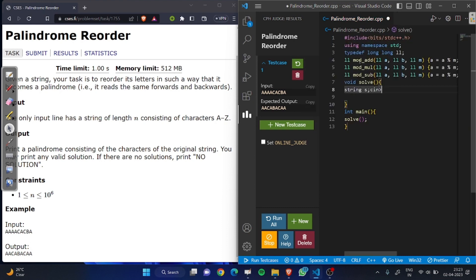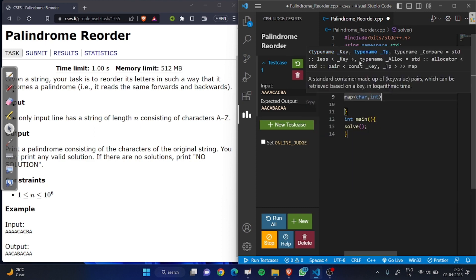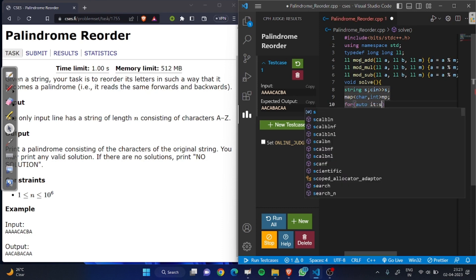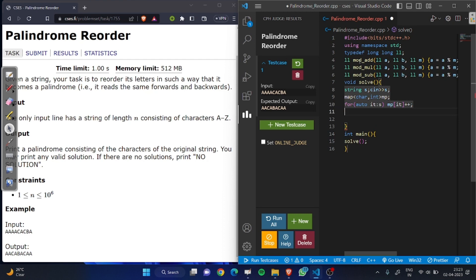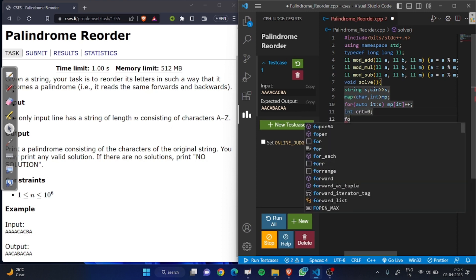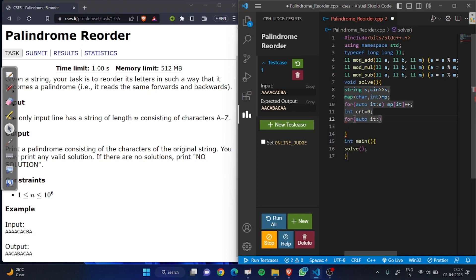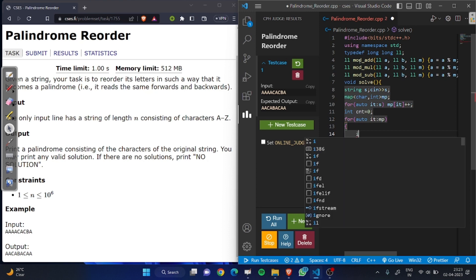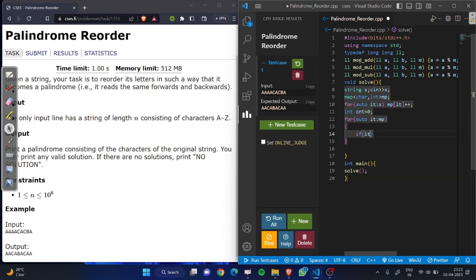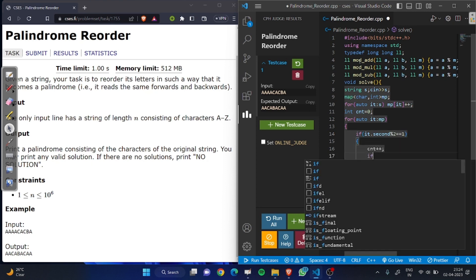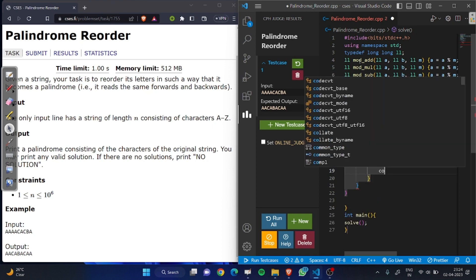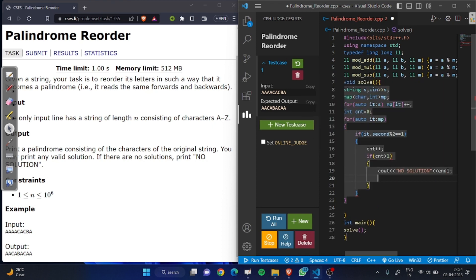Let's start coding. First we take a string, then check the frequency of each character by using a map. Now we check if more than one odd frequency character is present — it is not possible to make a palindrome. We use CNT for counting odd frequencies. If the count is odd, we increment CNT. If CNT is greater than one, we output 'no solution' and return.